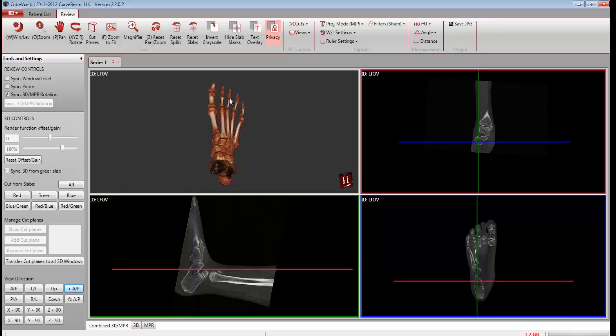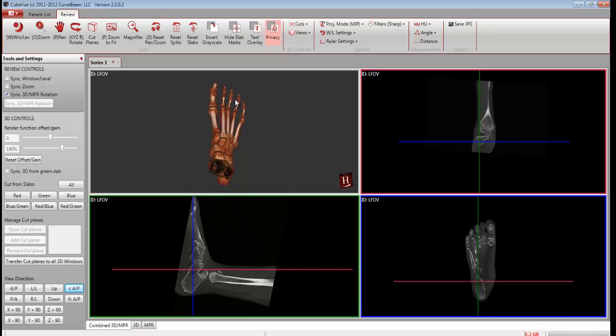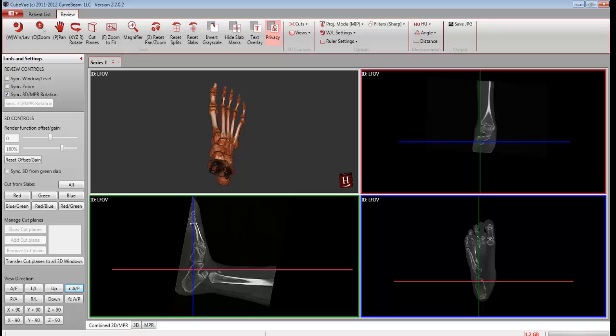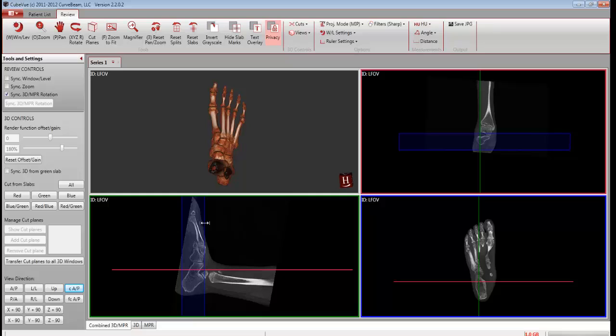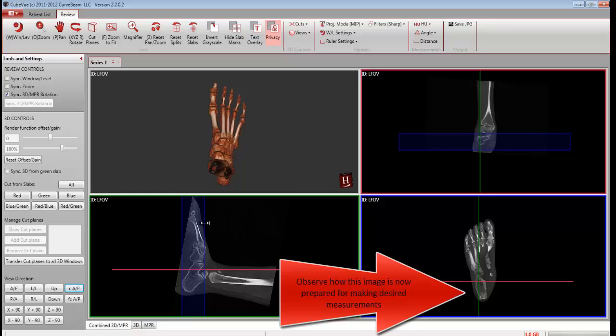Next, increase the slab thickness to encompass the height of the metatarsals. Do this by holding down the Shift key and double clicking. This will enable the cursor for slab thickness adjustment. Once the cursor is enabled, drag the blue line to your right to expand the slab.